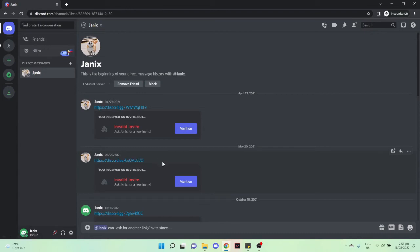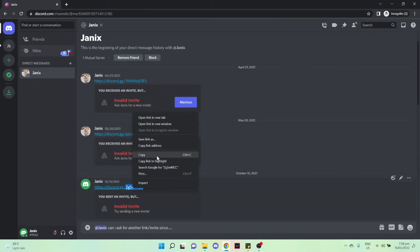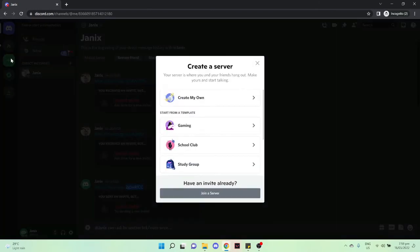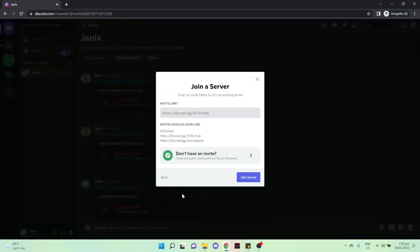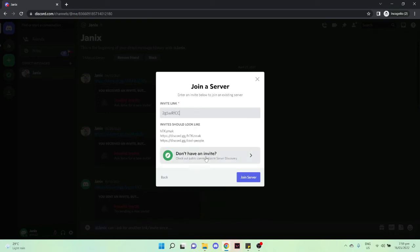...right here. Click on 'Join a server' and then paste it right here. Then click on 'Join a server'.